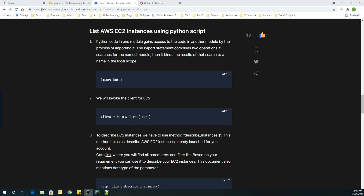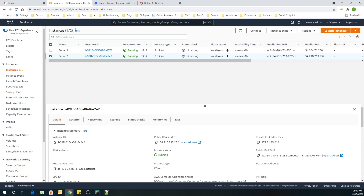In this video we are going to see how to write a Python program using the boto3 library to list all the EC2 instances available in our account. We can also search across various accounts based on the access that our user has. Let's create a simple program to list the EC2 instances already created. First, let's go to the AWS console — under the EC2 console you can see we have two servers: Server One and Server Two.